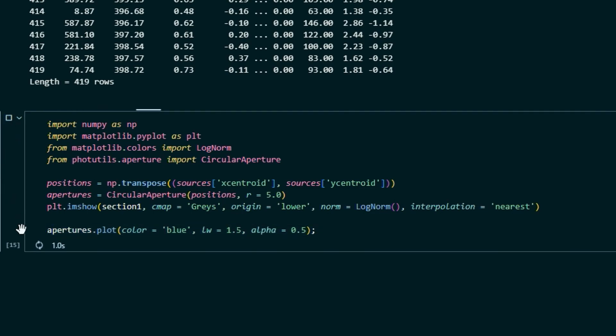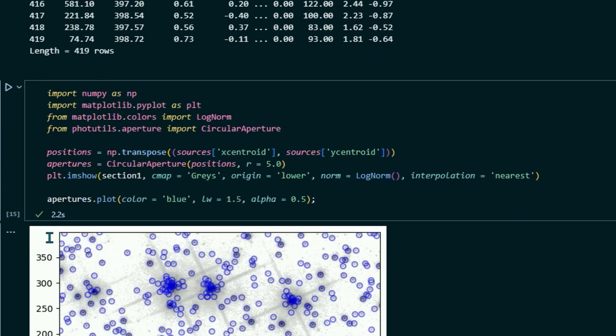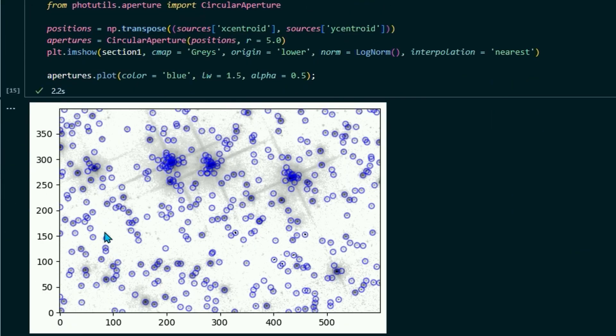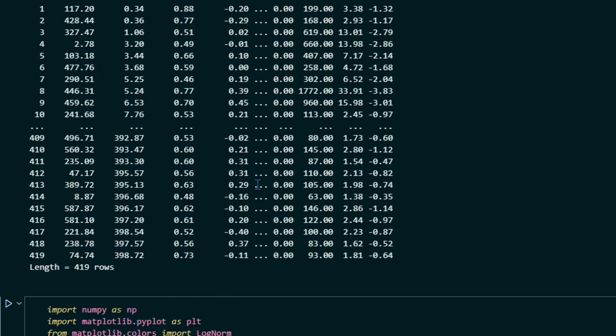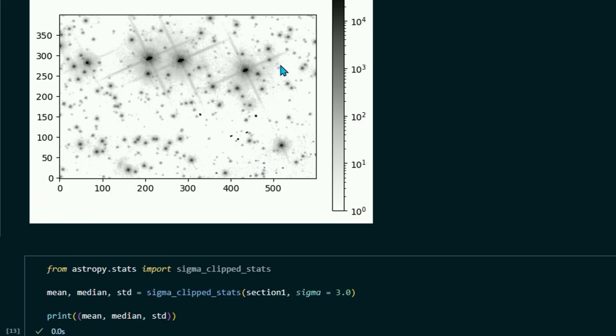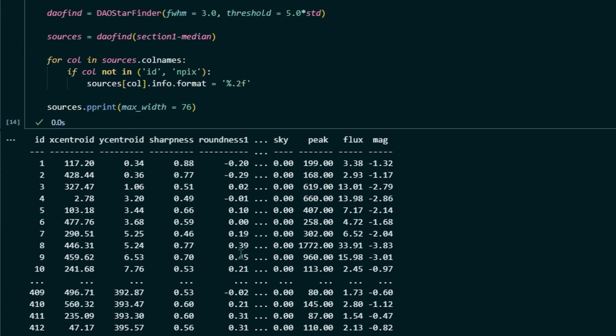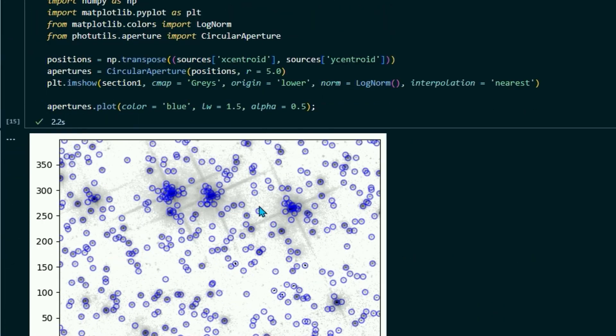And then go ahead and put a semicolon at the end of that. So we'll run this. And this might take a little while. Oh, only two seconds. Great. Okay, so here we have our same image right here. But we have circles around all the point sources.